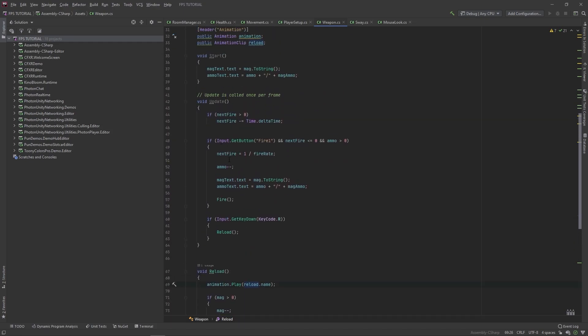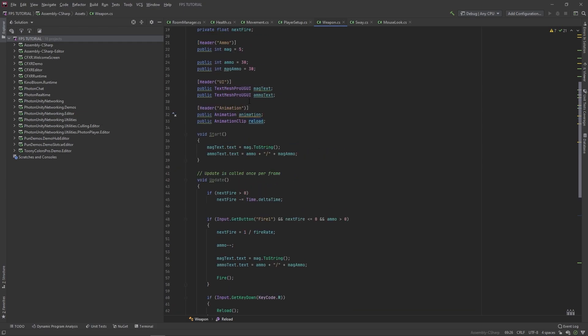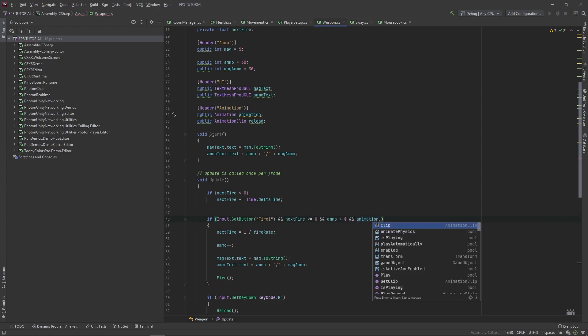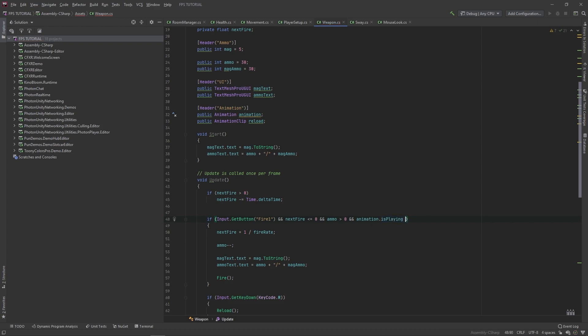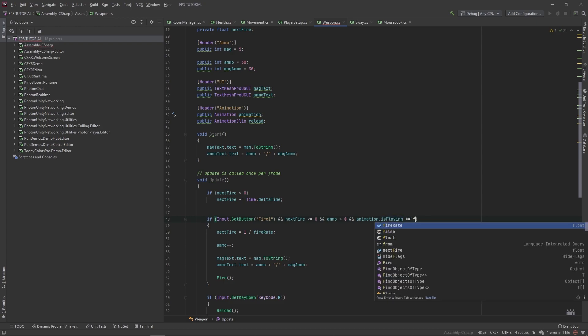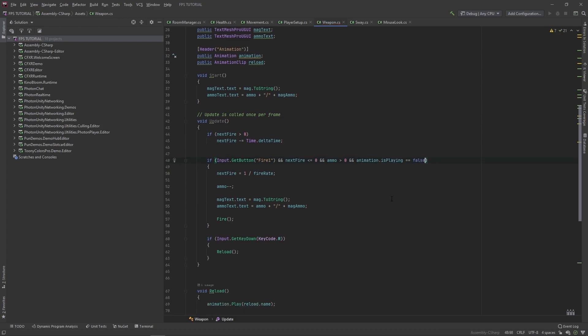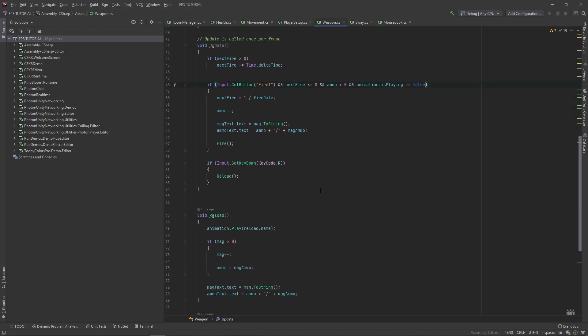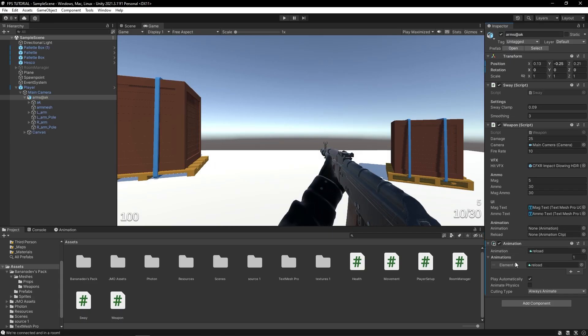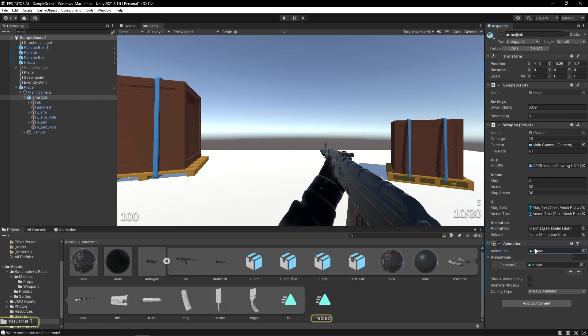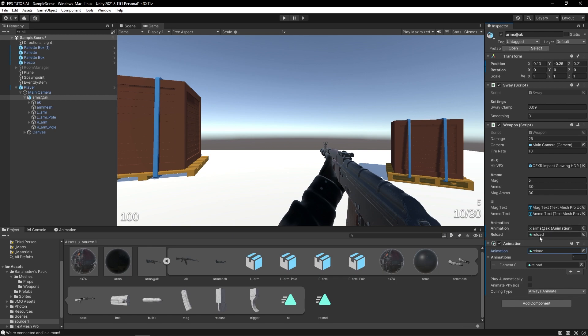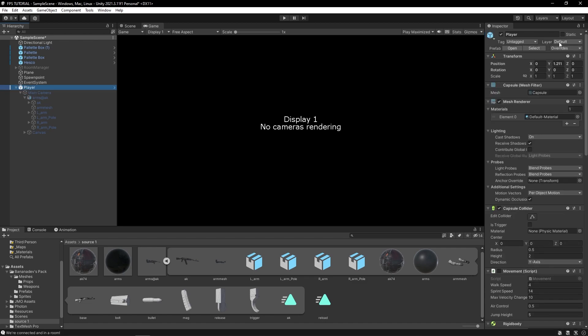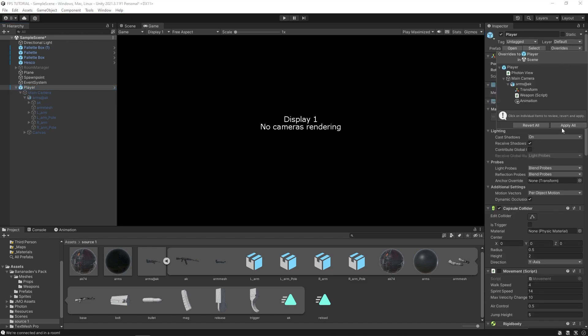And when we fire, we actually don't want to fire if we're playing this reload animation. So we'll add a new thing here, so if animation dot is playing is equal to false. Okay, in the animation, make sure to uncheck play automatically. And let's actually just reference our both our animation and the reload clip in here. Disable the camera and we can apply this. And let's enable our room manager again.